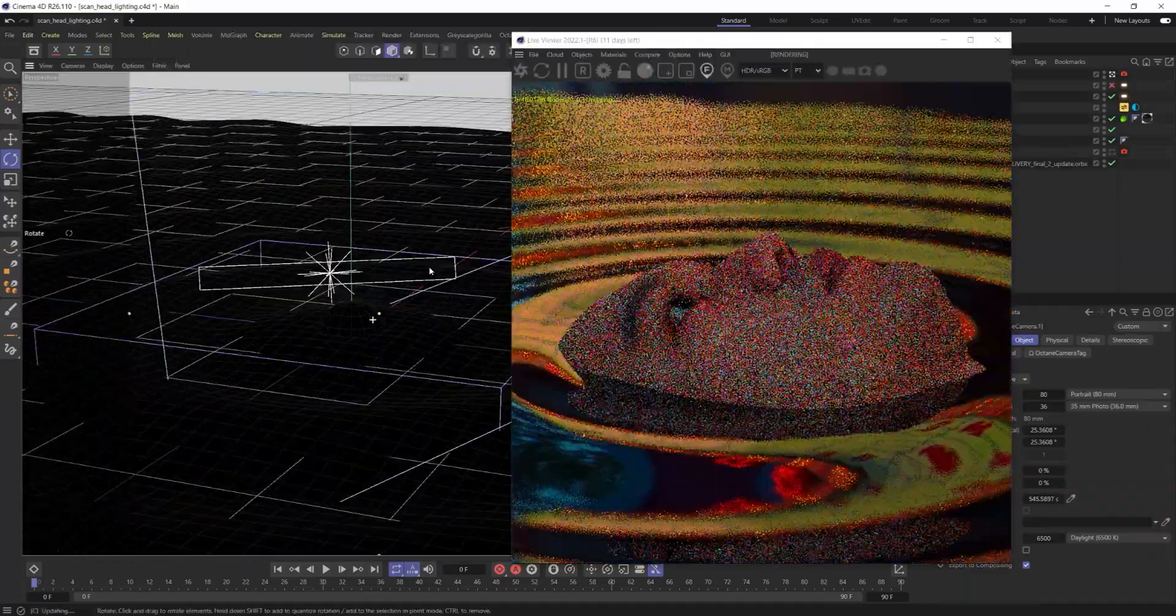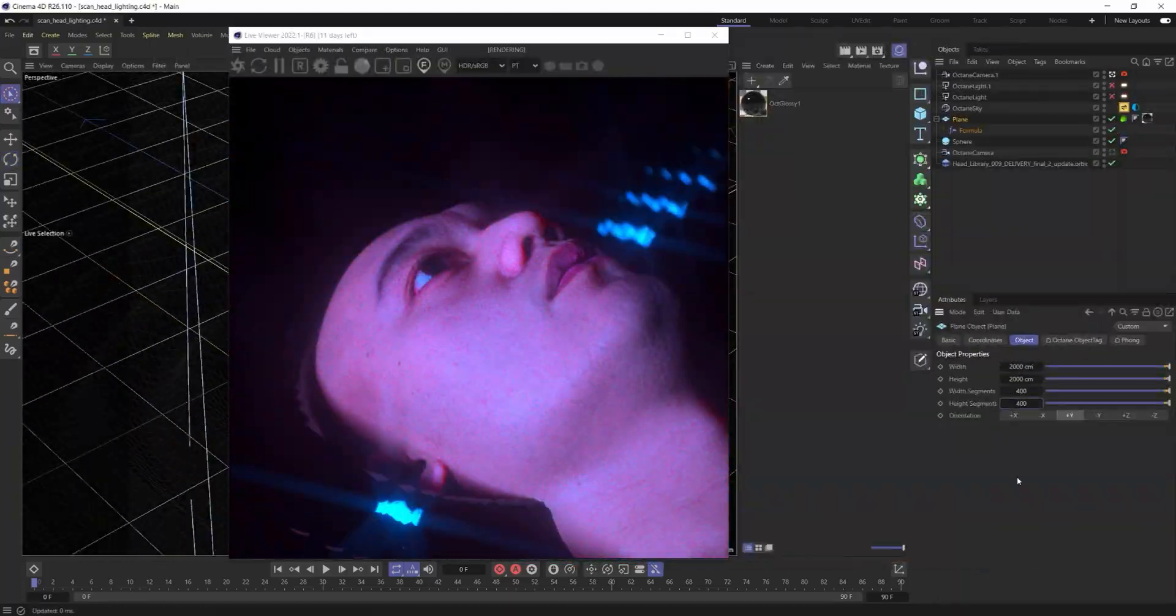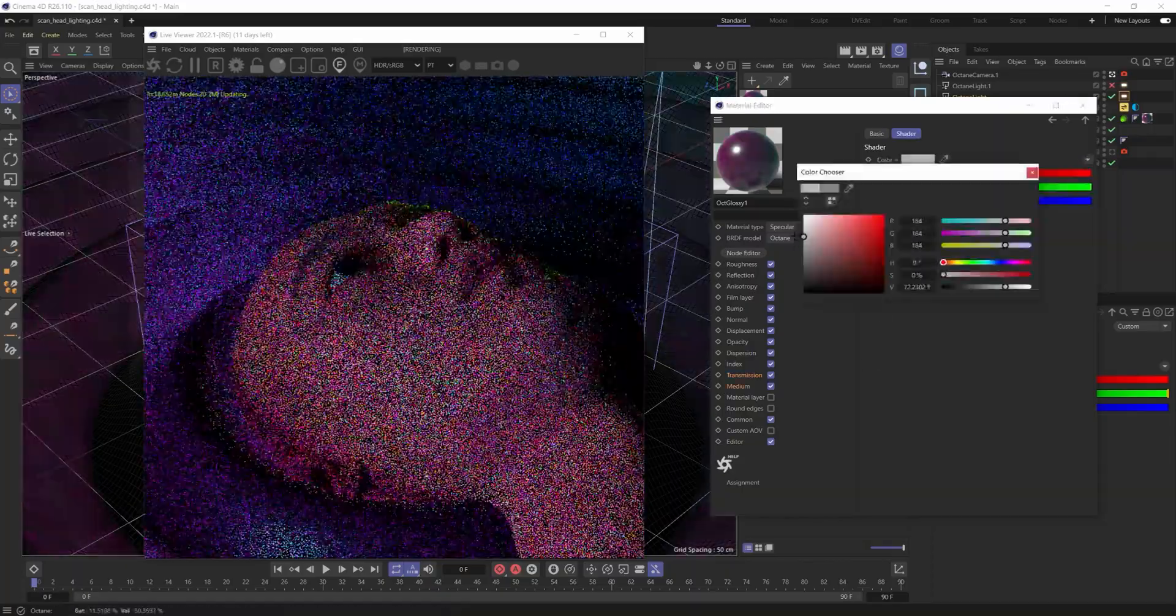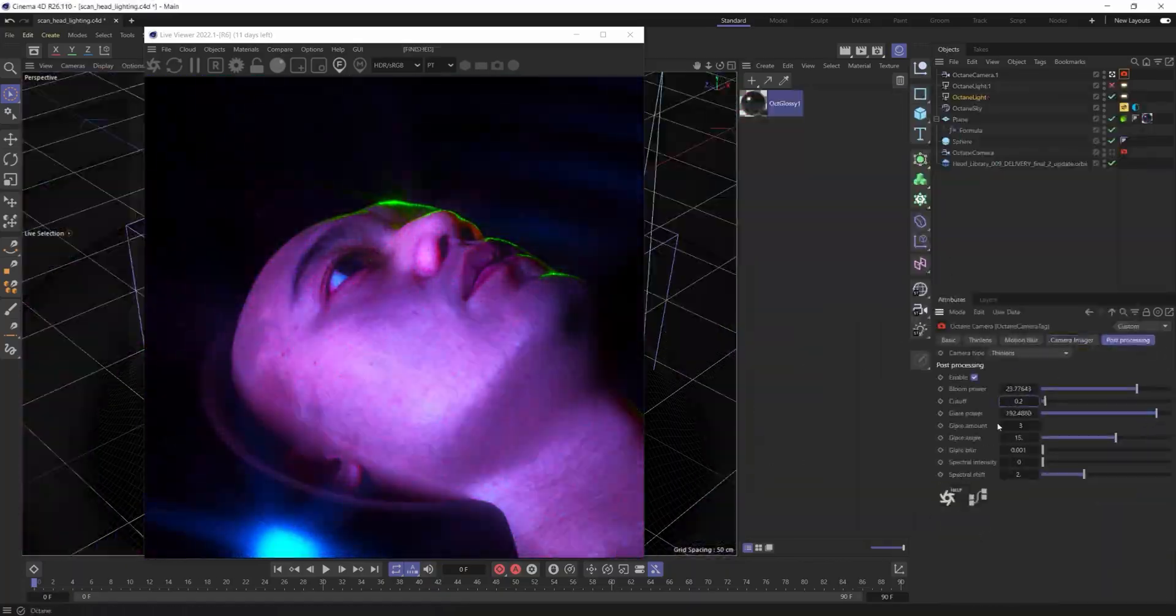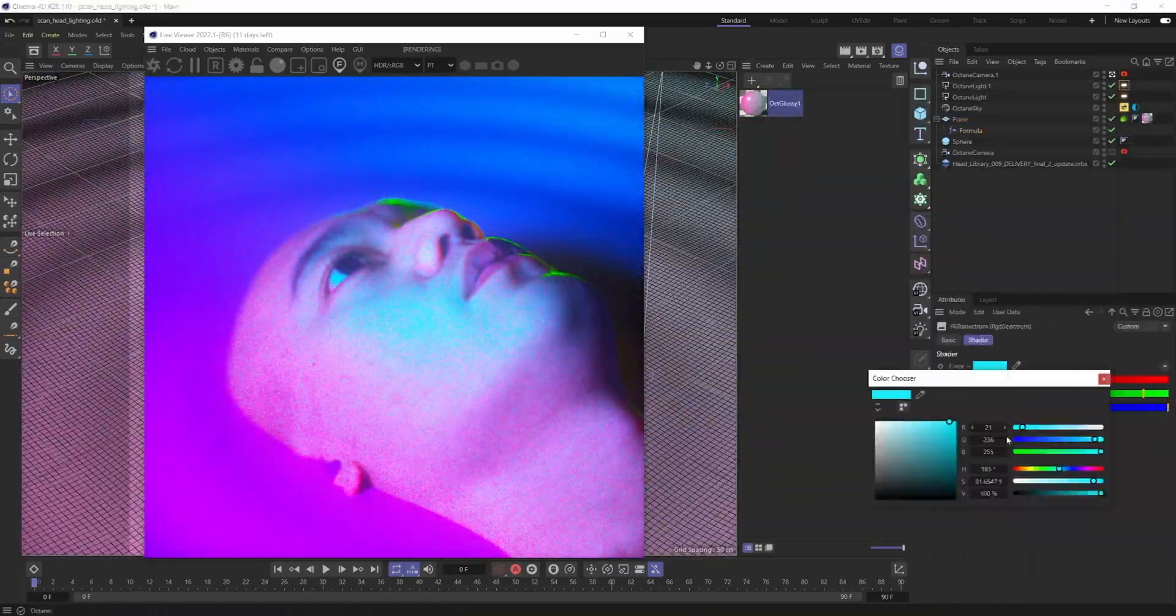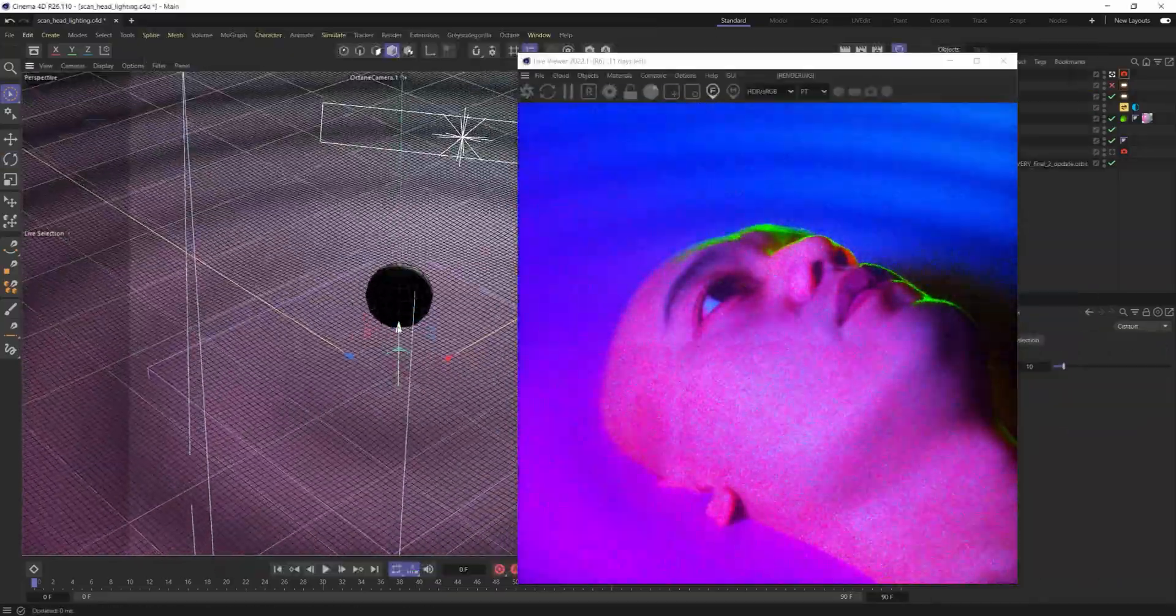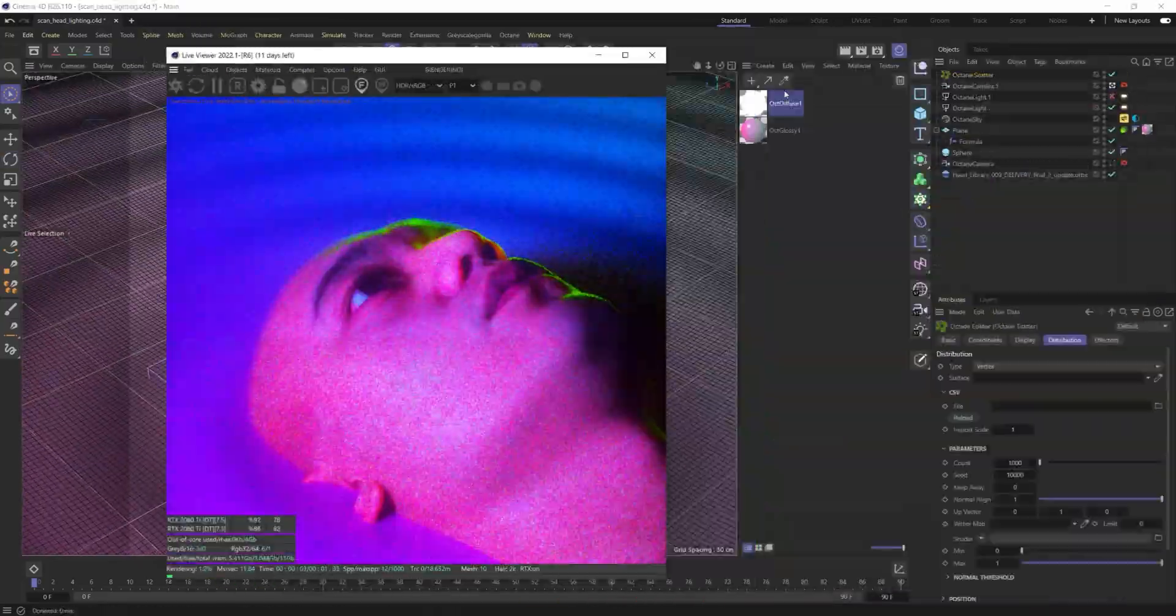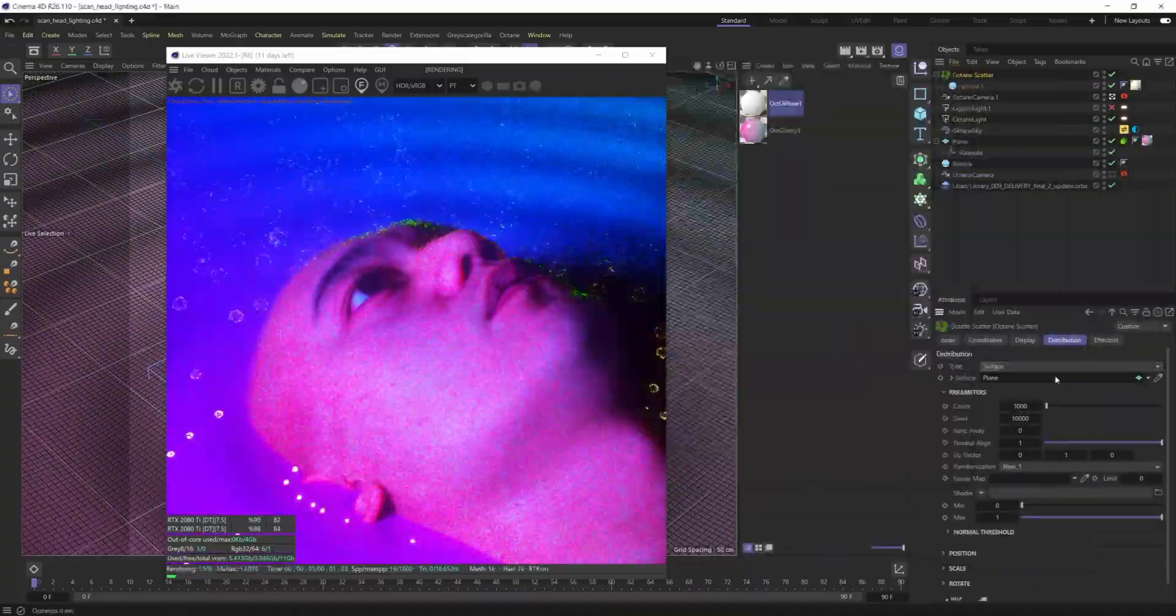And so I did hop into Octane standalone for this and kind of removed the default scene that was there and some of the lights that come with these. And that was really simple, just to go in and select those and delete them and then save that out and bring that back into Cinema.